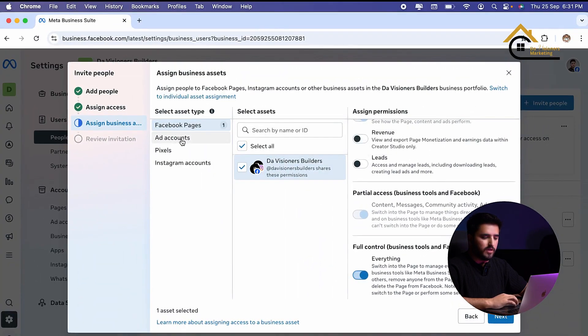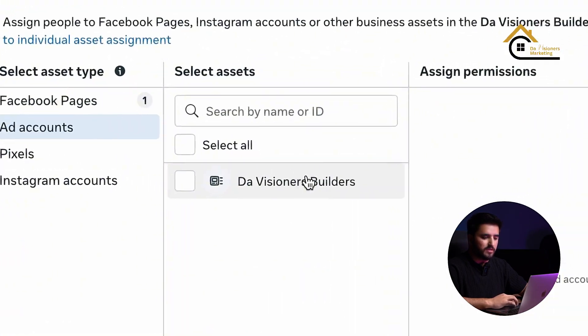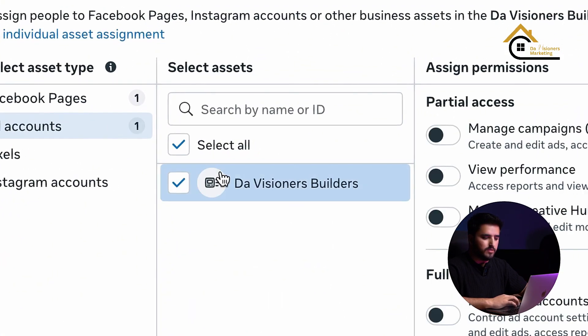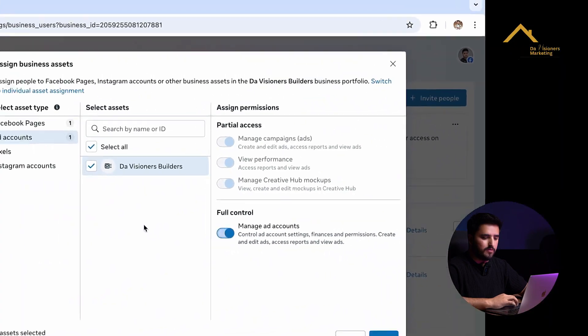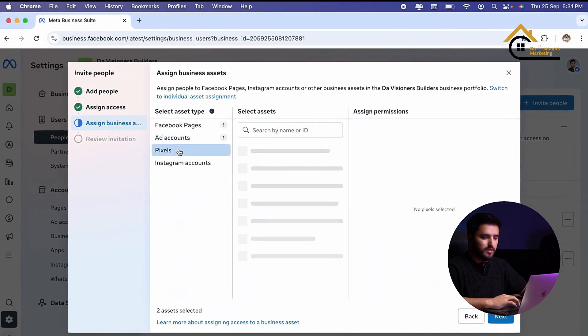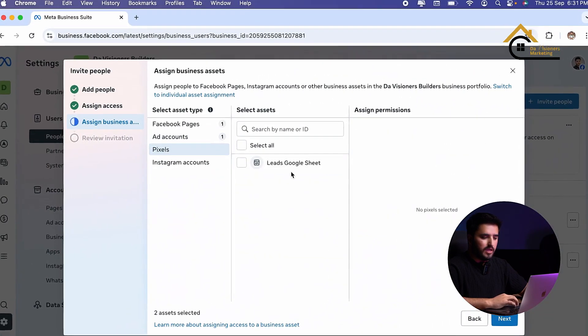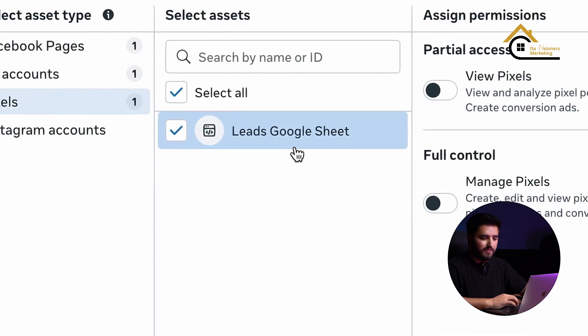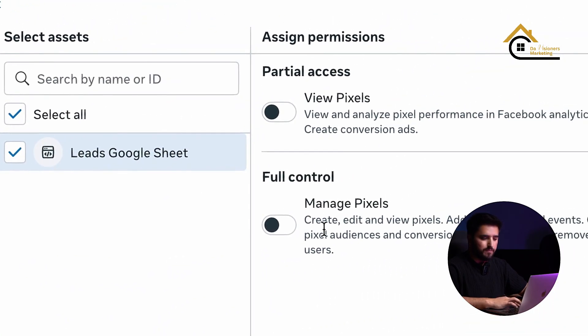I also want to give access of the ad account, so I select full control.